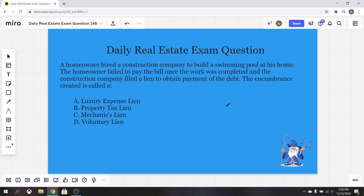A, a luxury expense lien. B, a property tax lien. C, a mechanics lien. Or D, a voluntary lien. So as always, I'm going to go ahead and give you guys an opportunity to think it over, as well as pause here if you need to. So go ahead and do that right now.